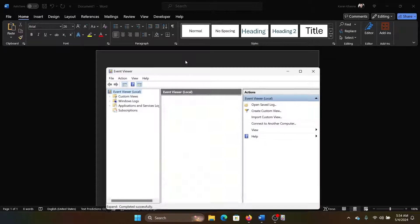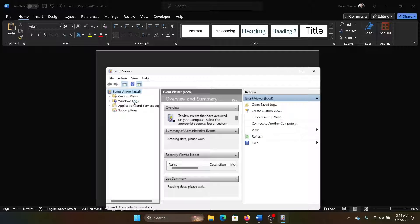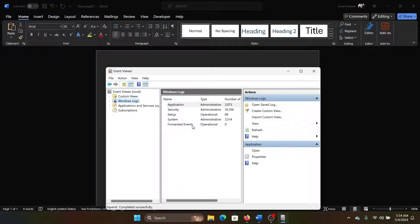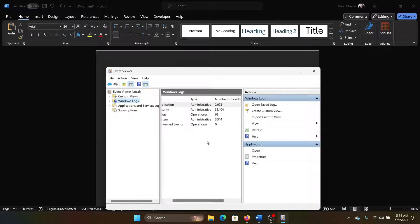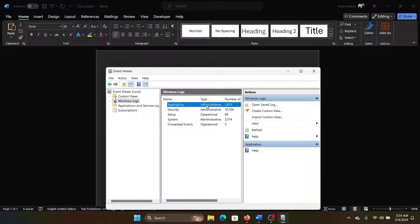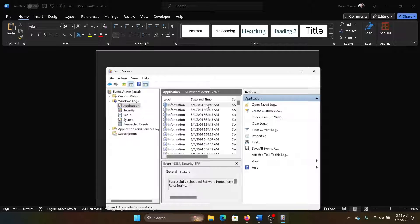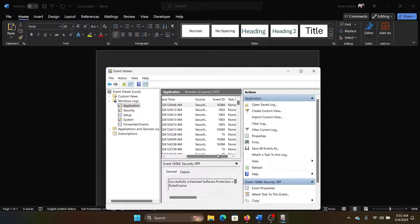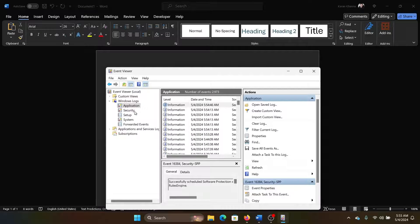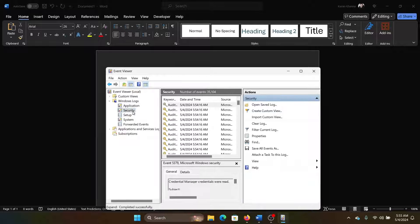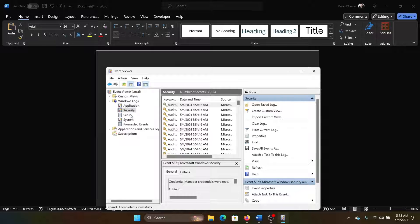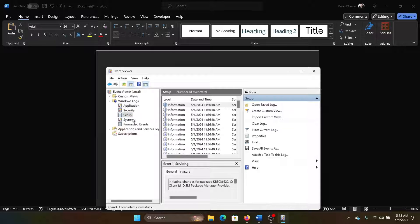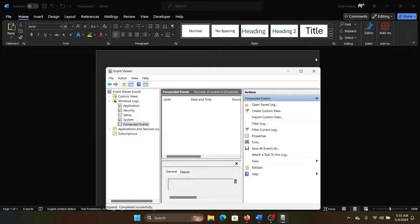Go to Windows Logs and you will be able to check all the logs here. Though I don't do a lot of stuff, so that's why you won't find a lot of information. But all information related to applications is here, the ones related to security incidents is here, setup, system, and other events.